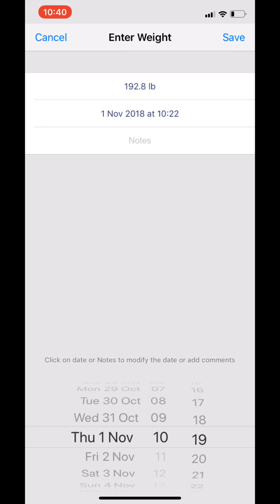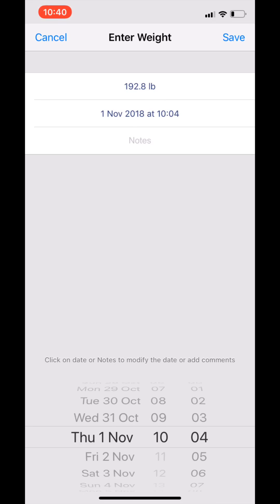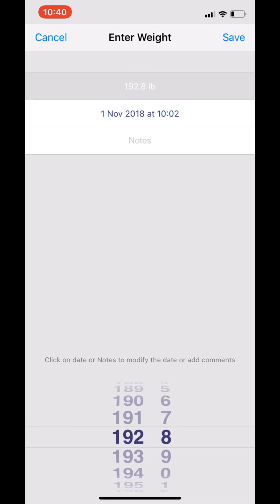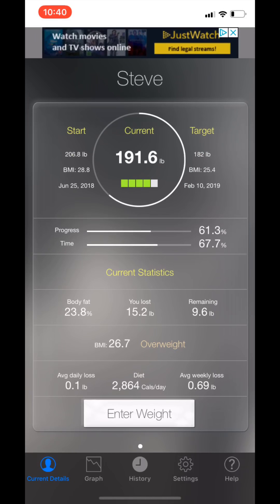So scroll that time around to 10:02, and I was 191.8 pounds. Save it there.